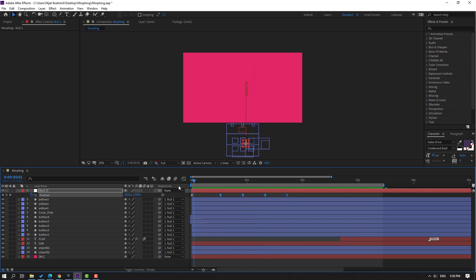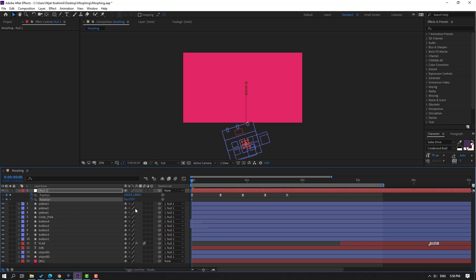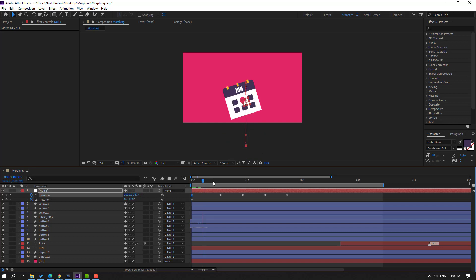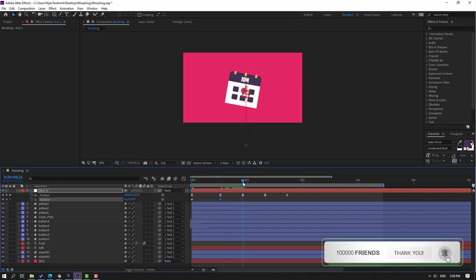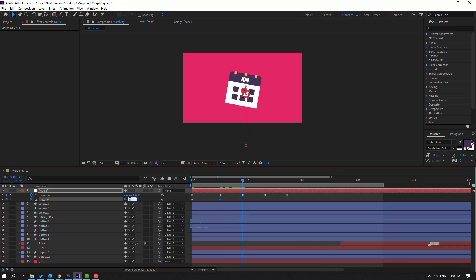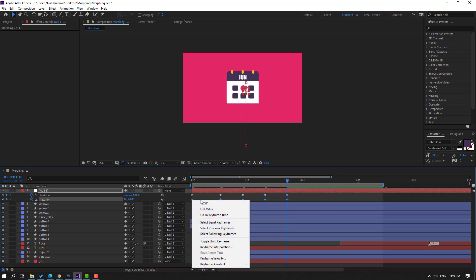Go to the first second, hold Shift and press the arrow to make a rotation keyframe. Change rotation like this, move to down. Go to here and change rotation to 10, go to here change to minus 5, go to here change to 2.5, go to the last keyframe change to 0. Select keyframes, make Easy Ease.